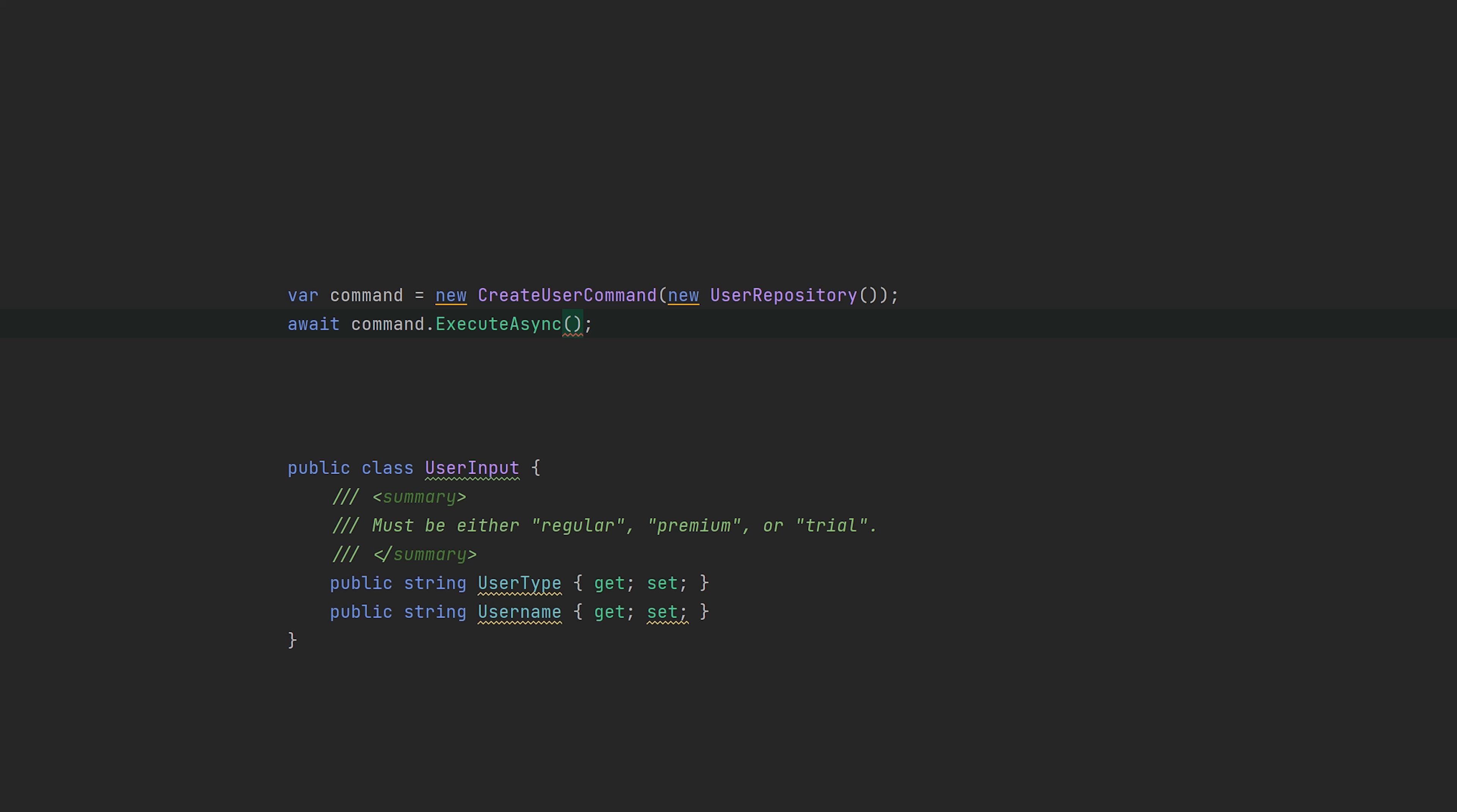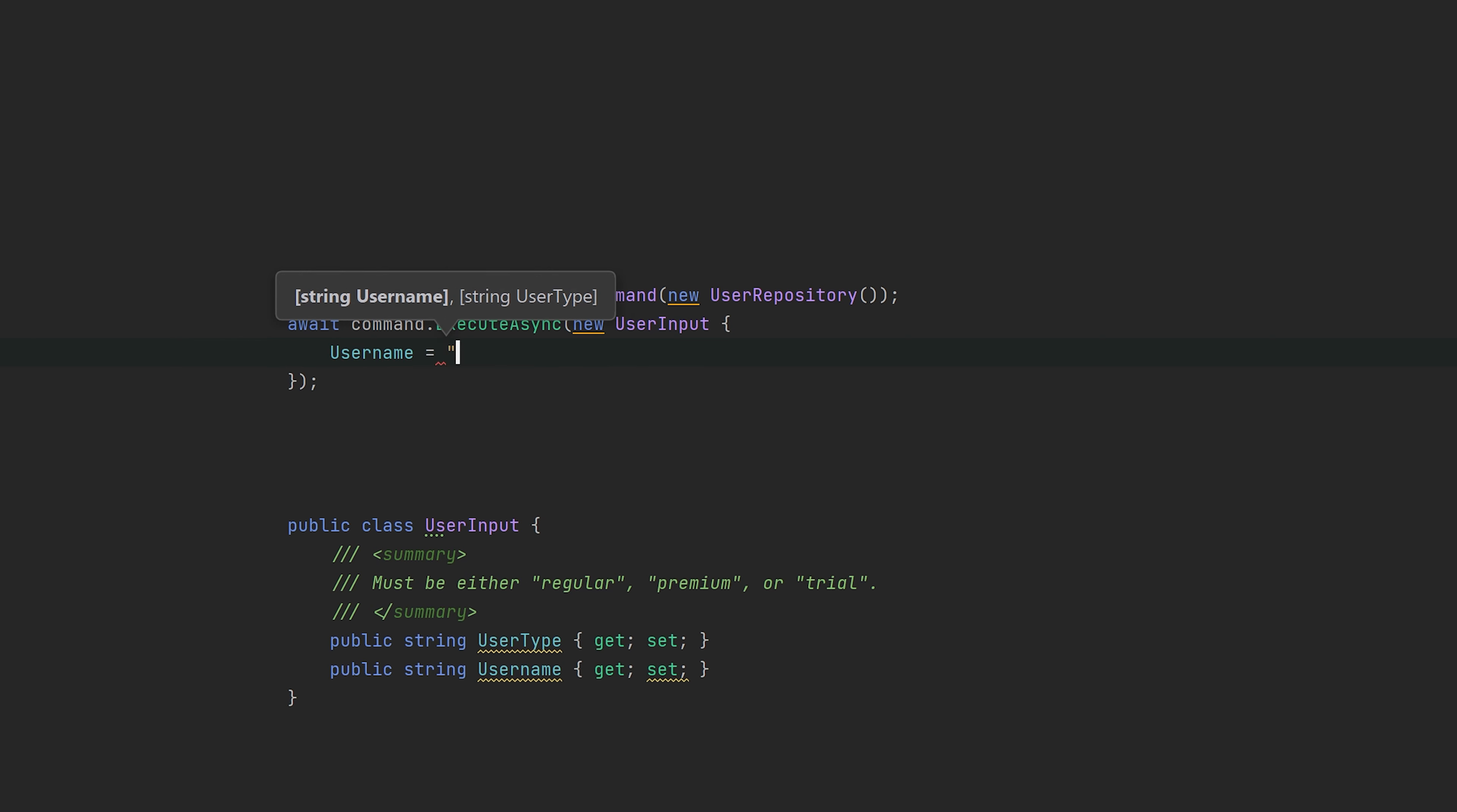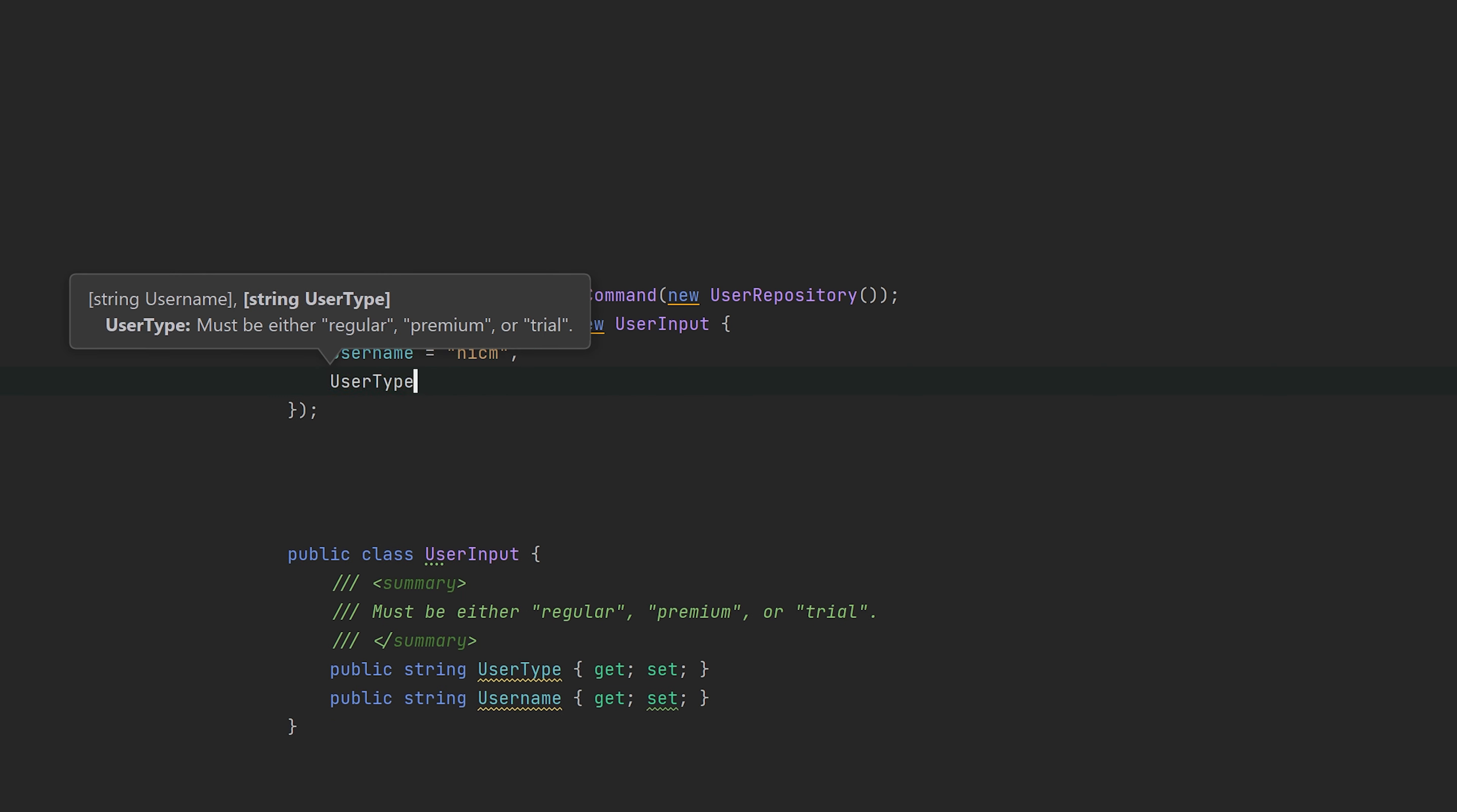First, let's get an idea of how to use the command class and the issues it presents. The execute async method just takes a user input object, so that's no big deal, and then we can pass in the username and the type. We can see here that we will need to pass in regular, premium, or trial.